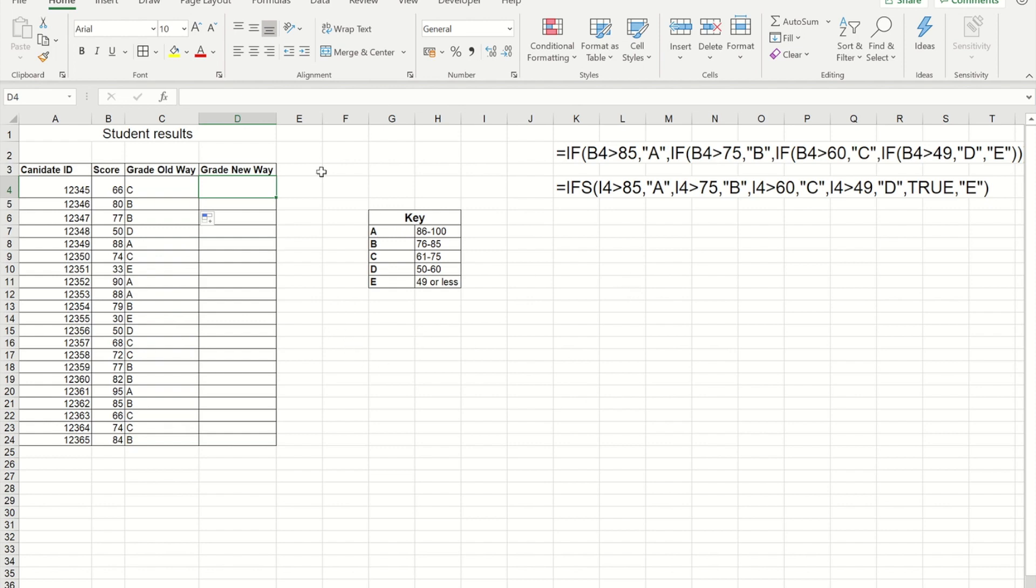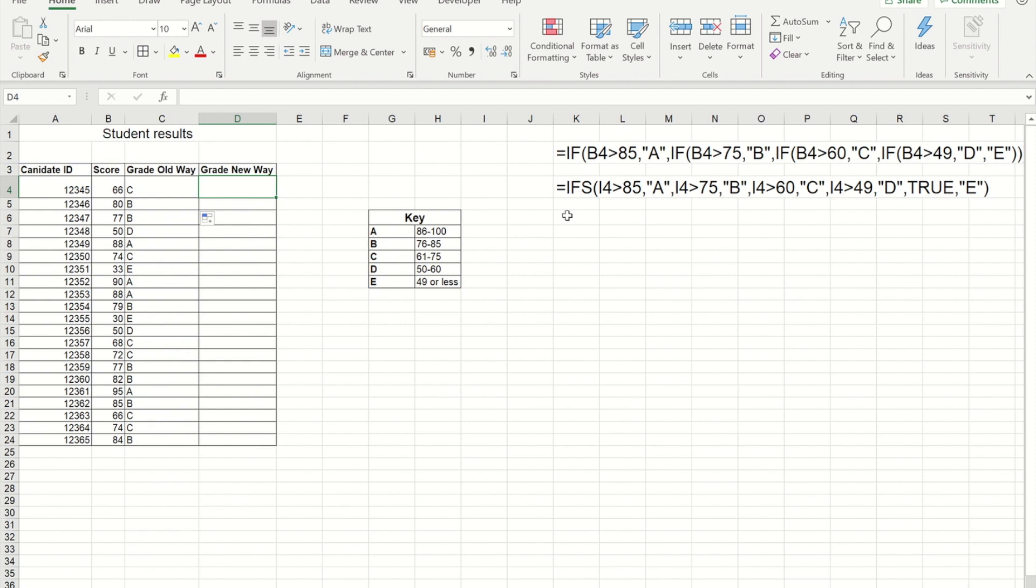So for many years people have been creating nested IFs where it's an IF within an IF, and I recently did a video on mastering IF formulas which included this. But for those of you who've moved over to Office 365 and have the most up-to-date version, you'll notice that this now has this IFS formula, so I'm going to show you how to use that to replace a nested IF.